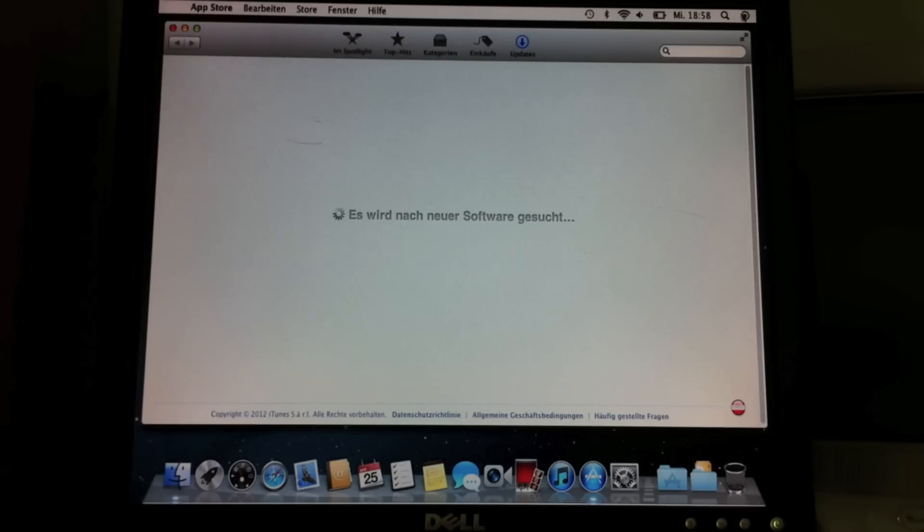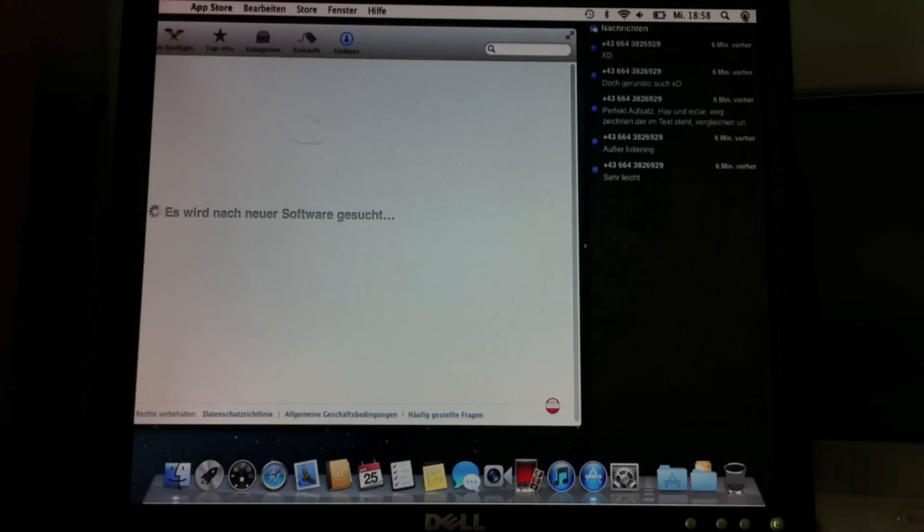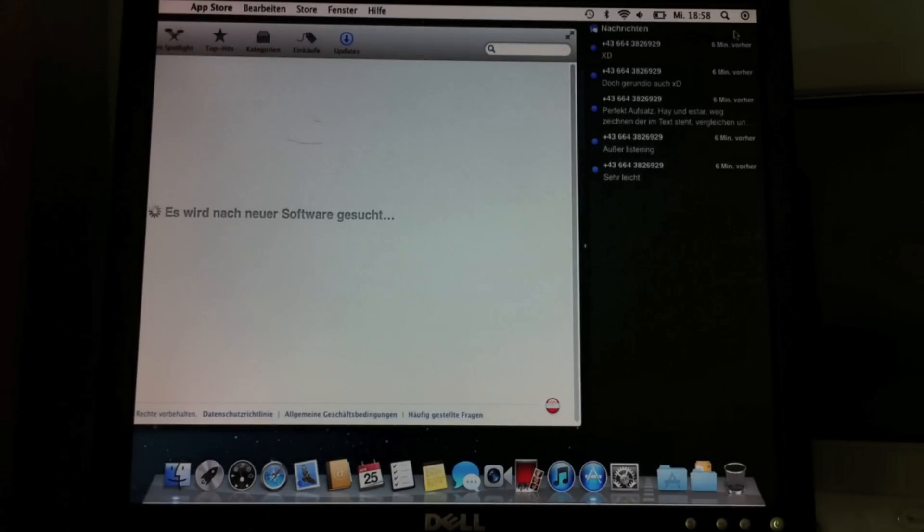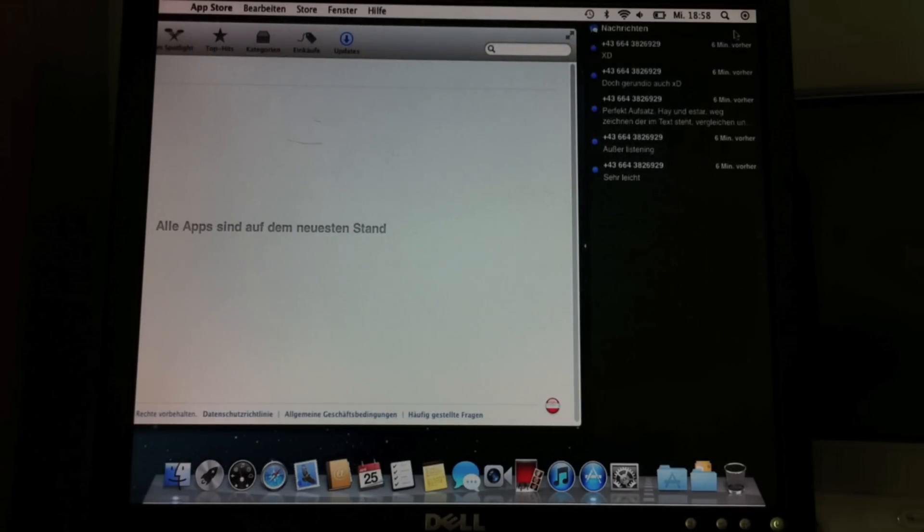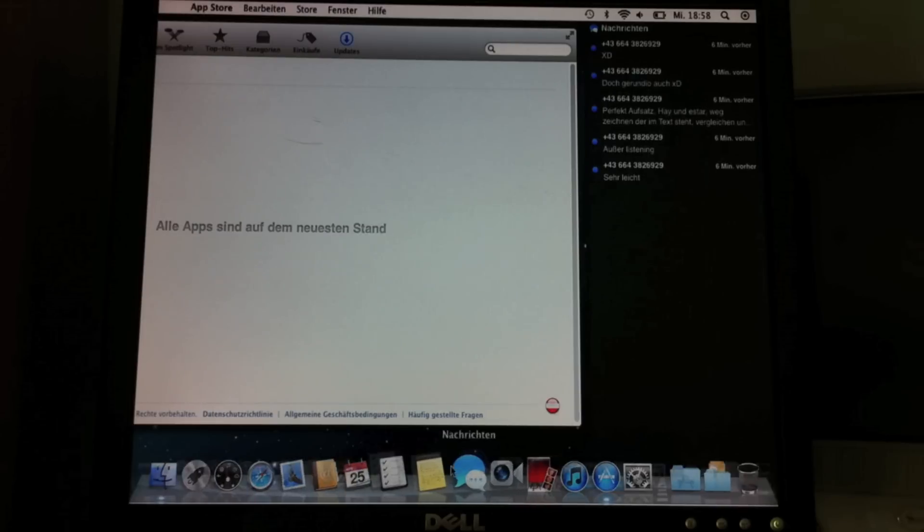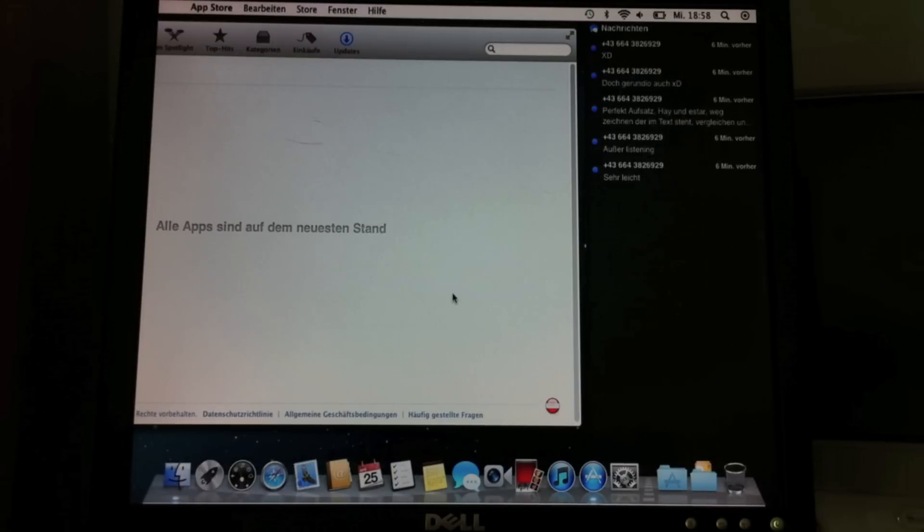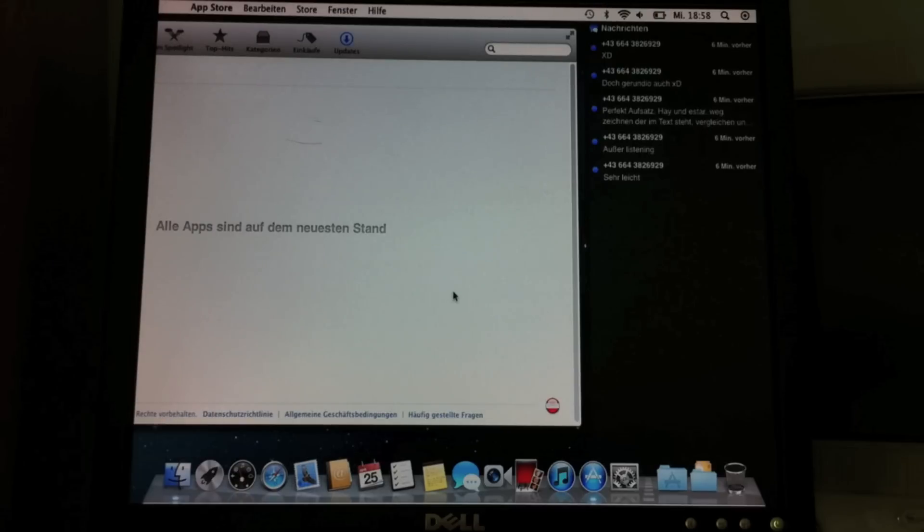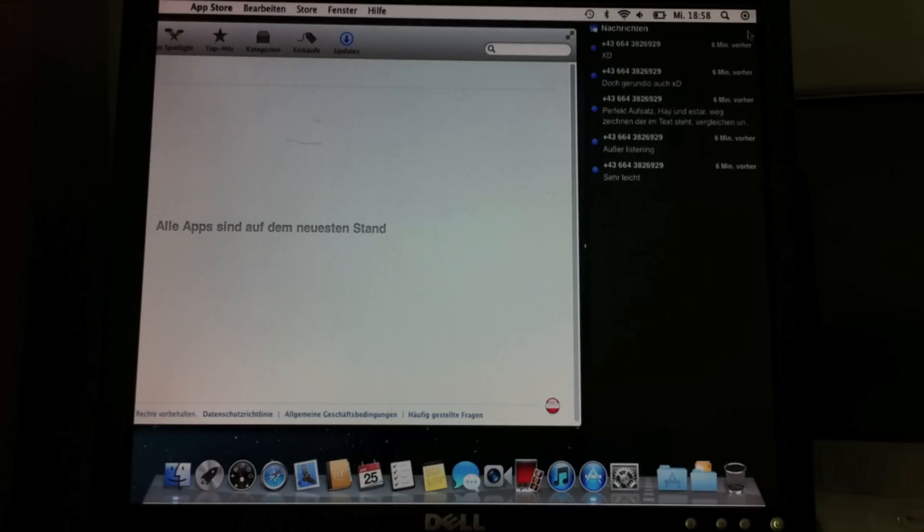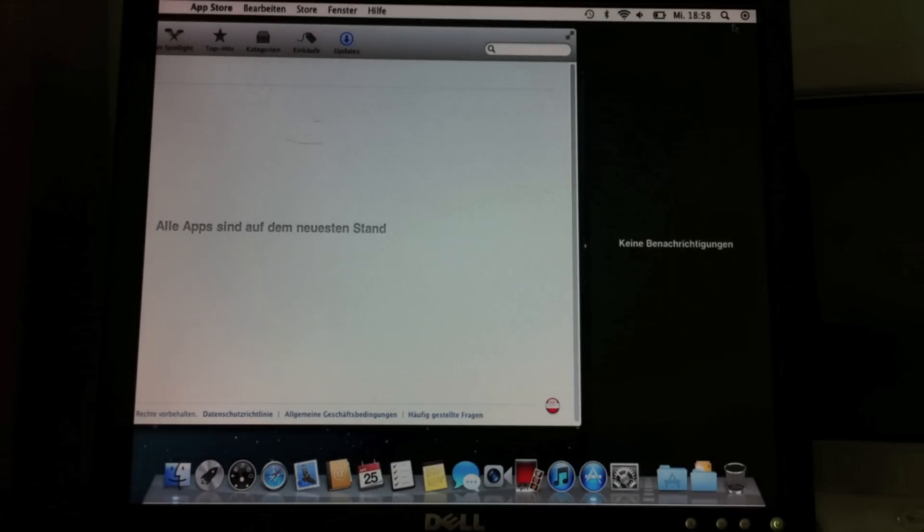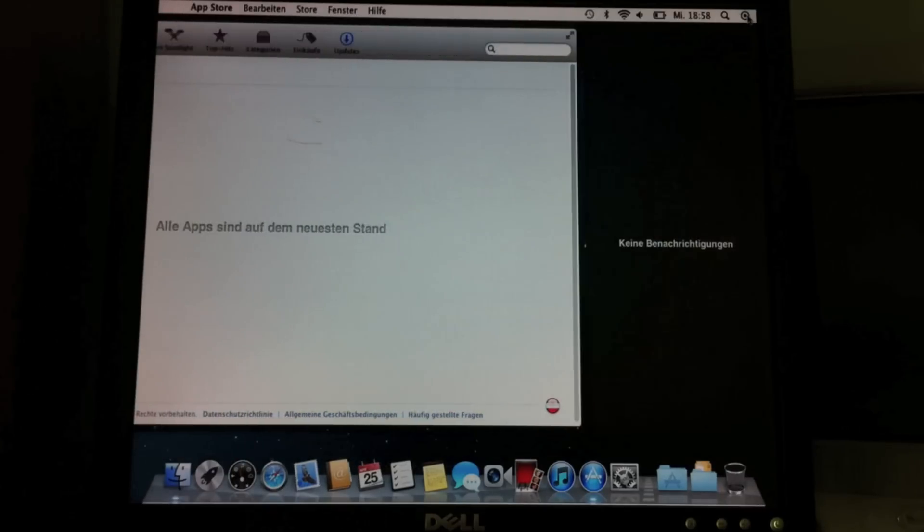One thing that has changed is this, and that is the Notification Center. Everything, like if you have iMessage or the Messages app, which is here, it's going to pop up here. That's quite handy and you can delete it like on the iPhone.